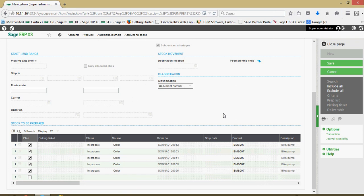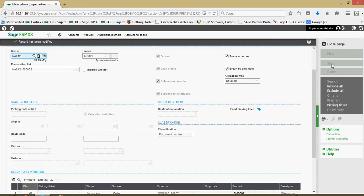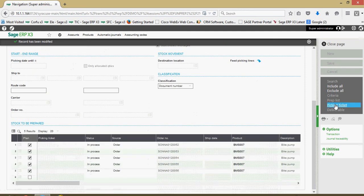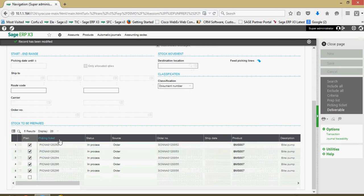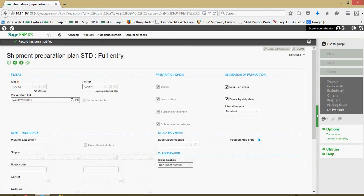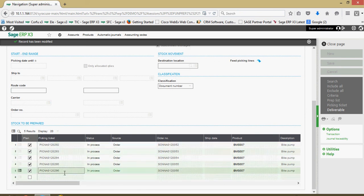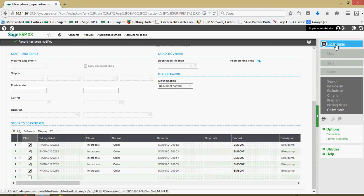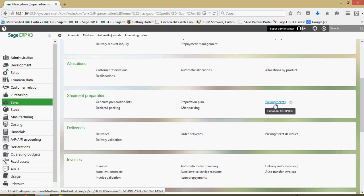If I'm satisfied with what I'm seeing, I'm going to do a save. Then I'm going to click on the picking ticket button, and that is what will go ahead and assign all my picking ticket numbers. This is preparation list number two, and I have picking lists starting at 292 through 296. I'll close out of here and come over to this option for picking tickets.